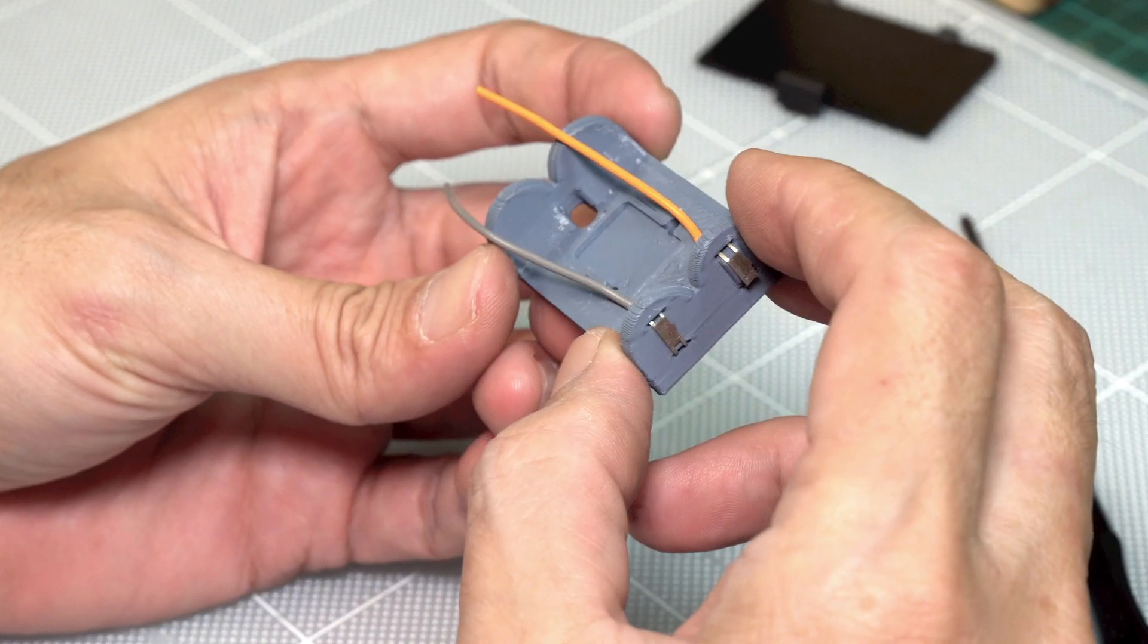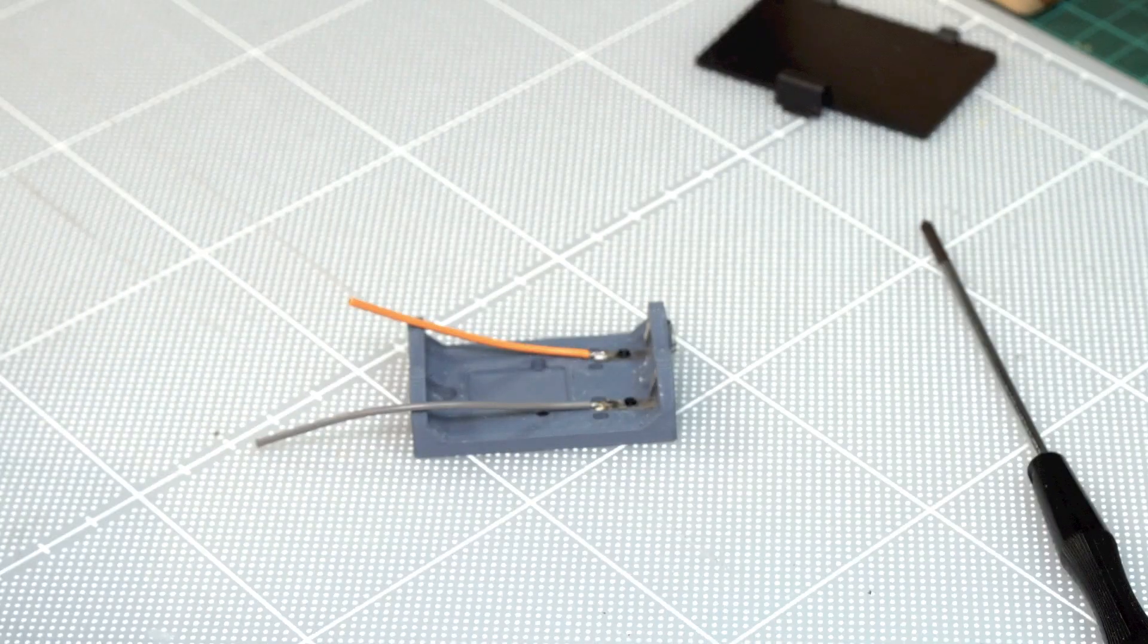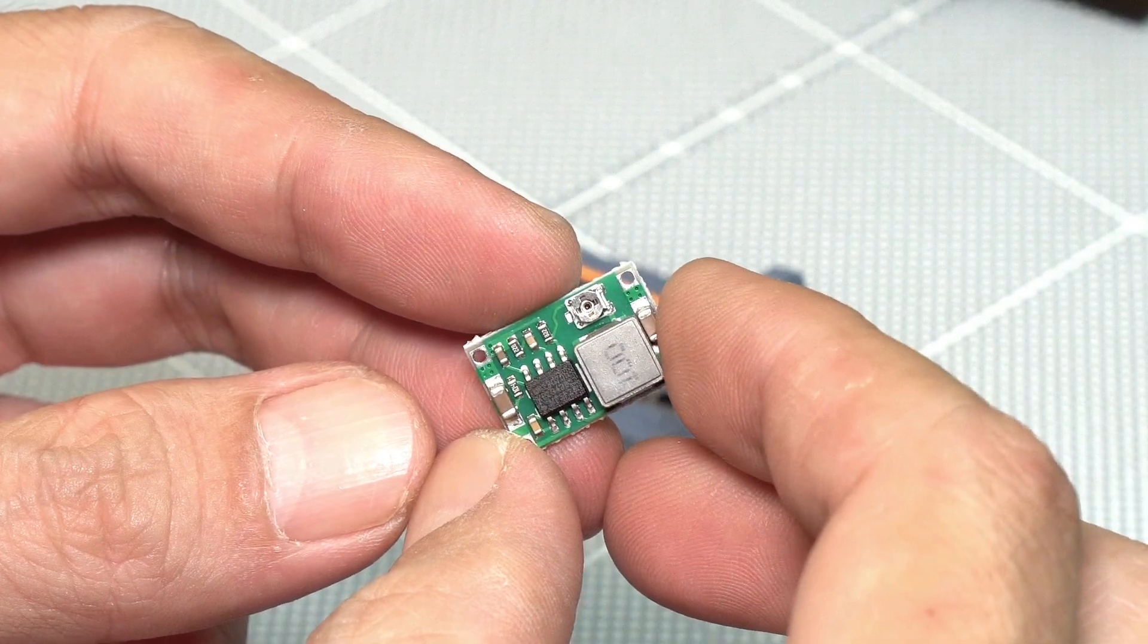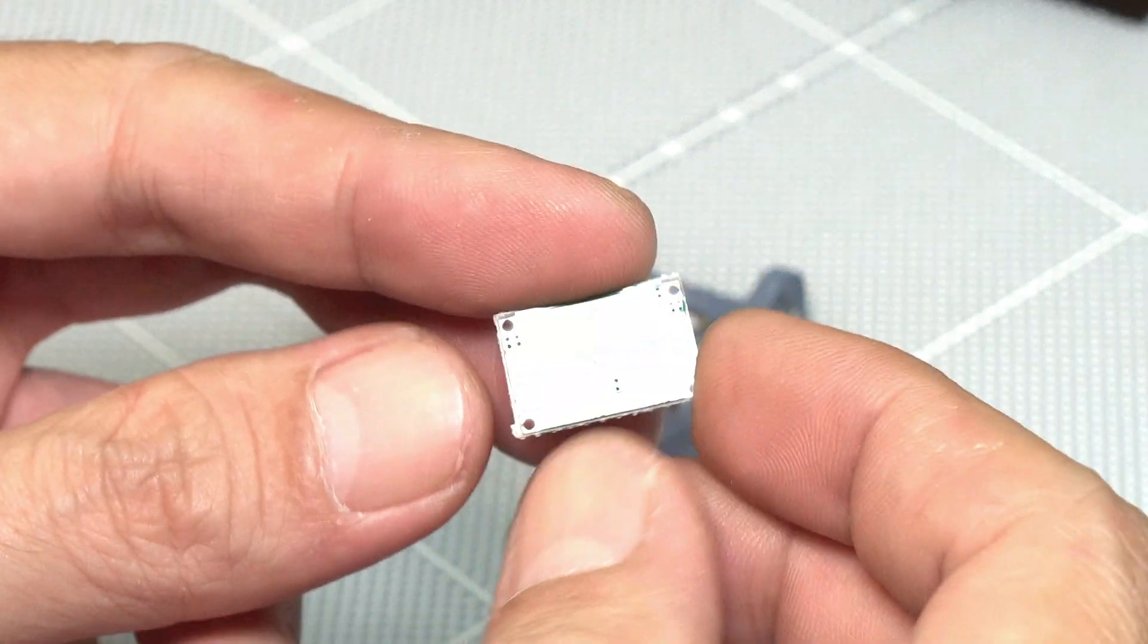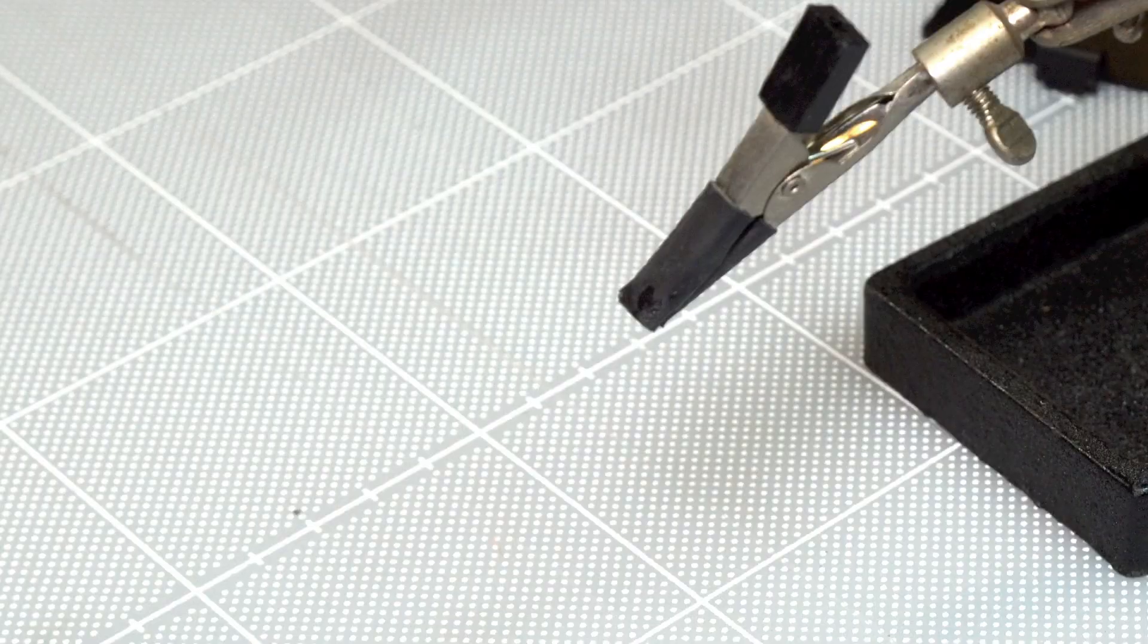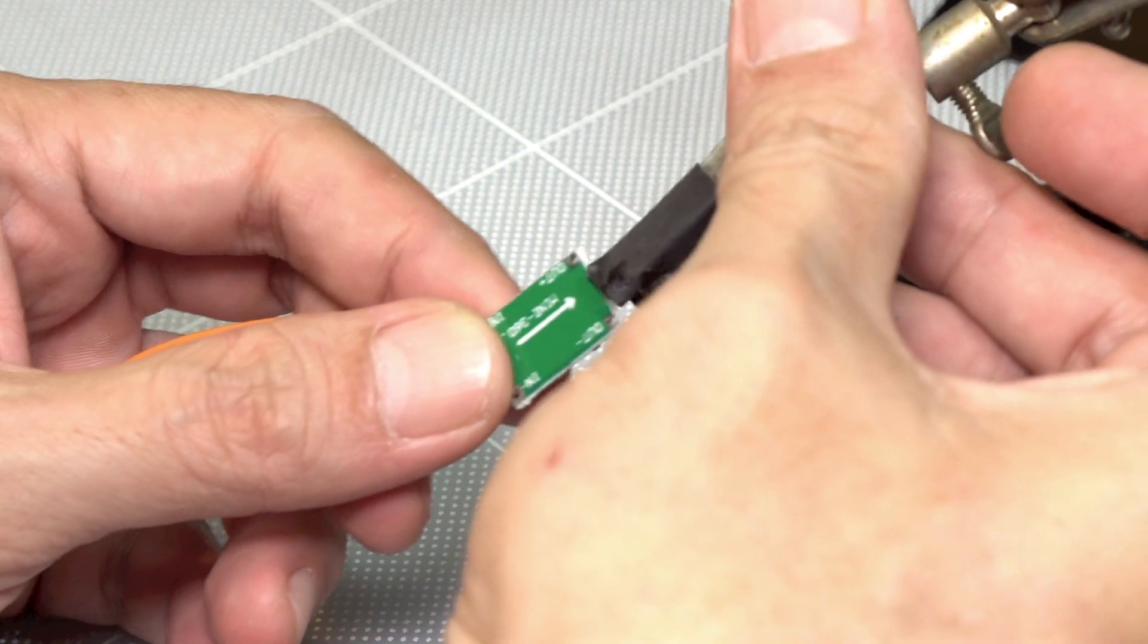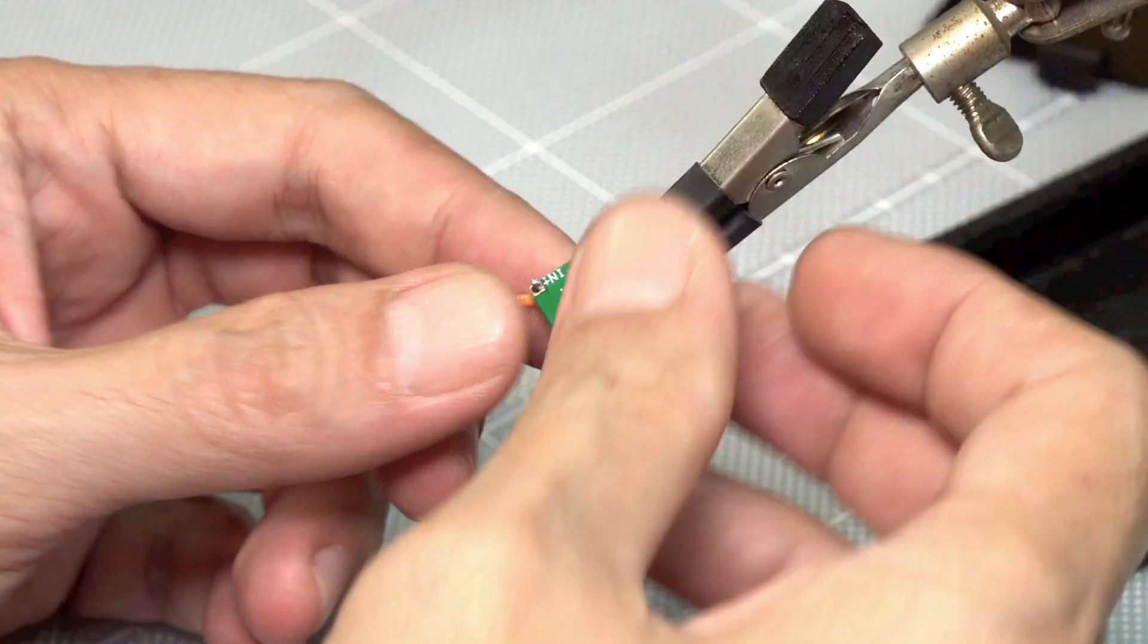Do the same for the negative connection. For the buck converter, I use the Mini 360 DC step-down converter. It's very tiny, about 17mm long, and includes output voltage adjustment.